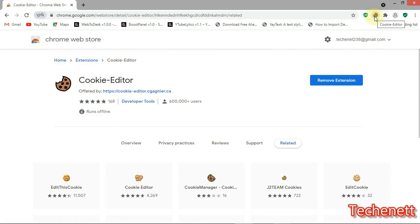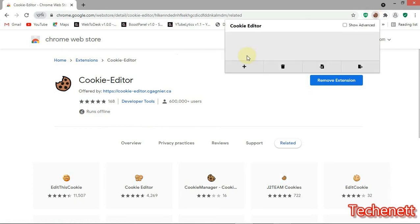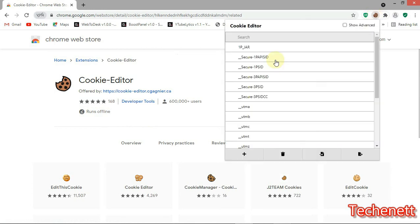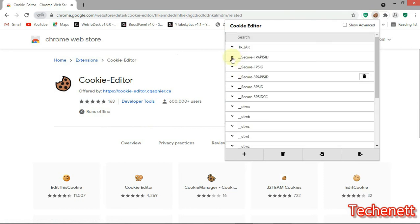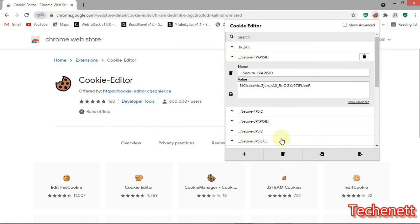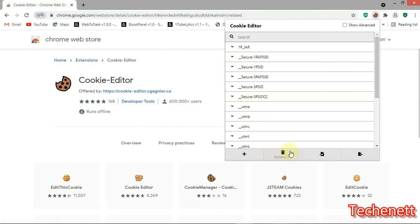This is the cookie of the Chrome Web Store. These are the cookies here. You can also delete the cookies here. You can import your cookies if it's in a file.